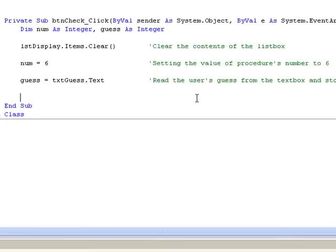The first of these, num, is to hold the number that the procedure stores. And the second one, guess, is to hold the value entered in the text box by the user.